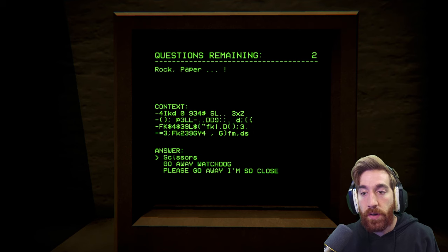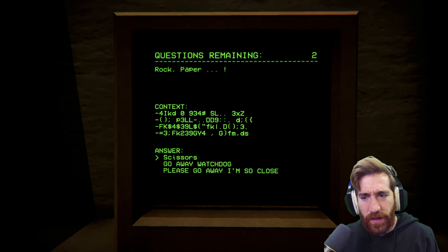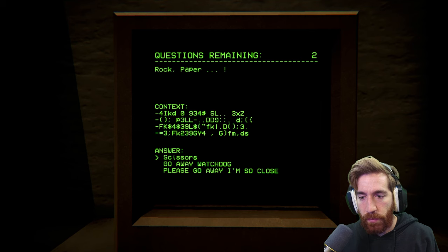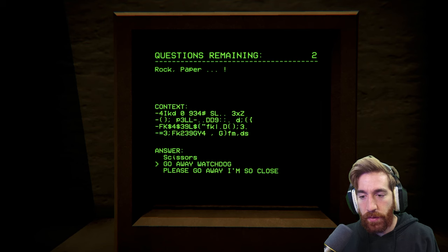Rock. Paper. Context. Forest. Zero. Nine. Three. Four. Oh gosh, I think the program's breaking. Scissors. Go away, watchdog. Please go away. I'm so close. Scissors. 50,000?